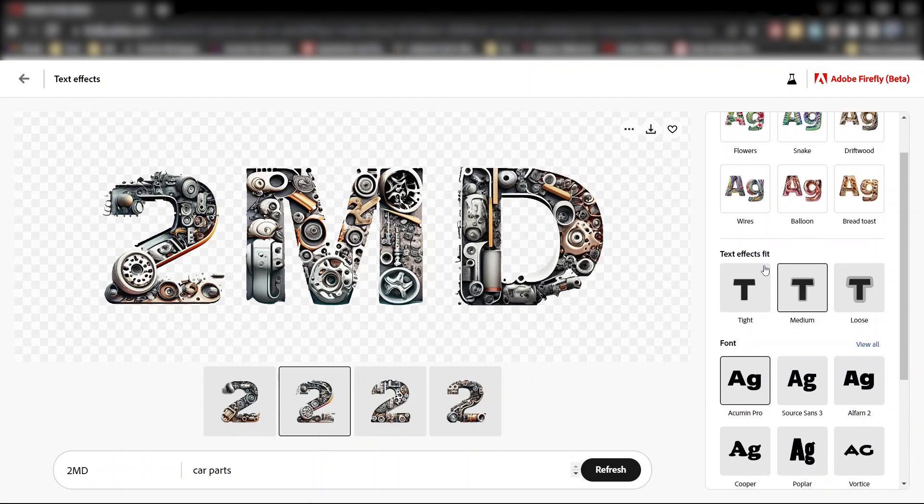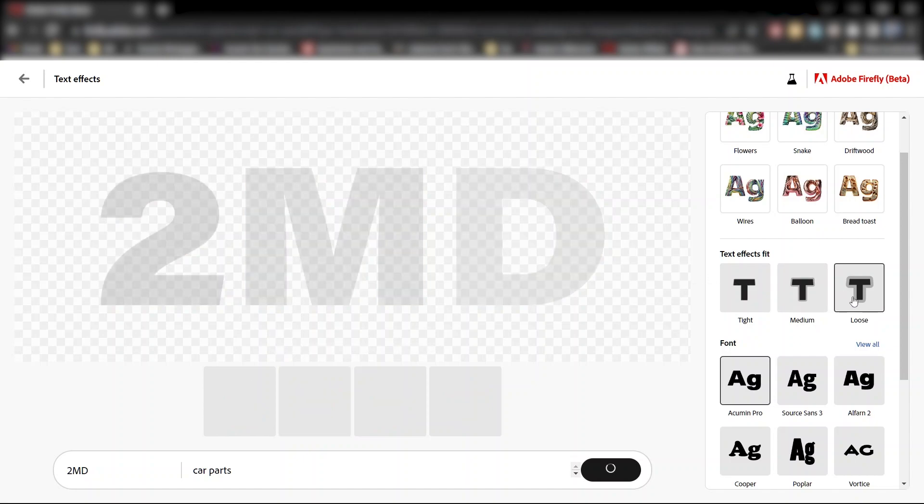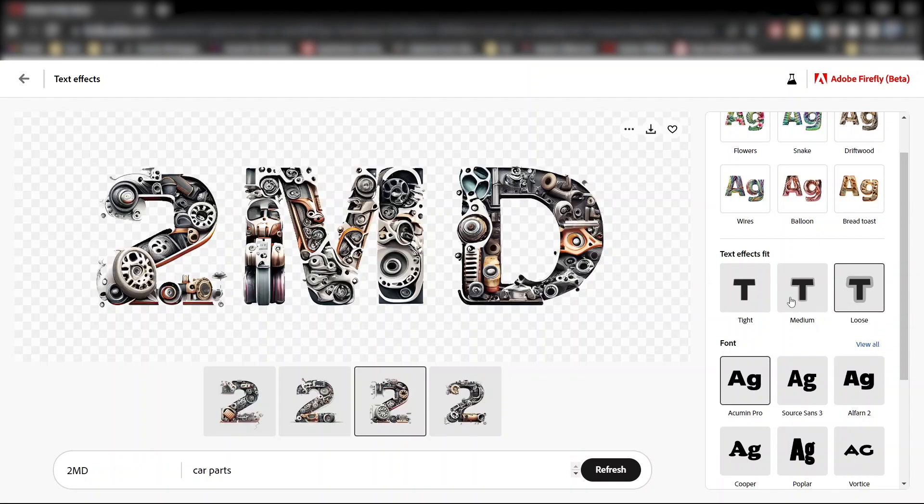Now under text effects fit, you can choose between tight, medium, and loose, which determines how tightly the design fits the outline of the letters. So if you click on loose, for example, then the effect will expand beyond the character bounds.